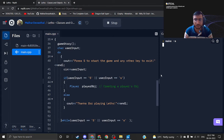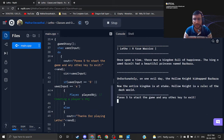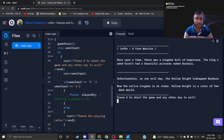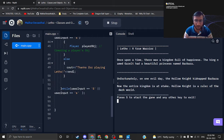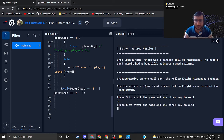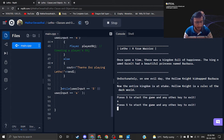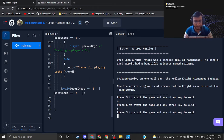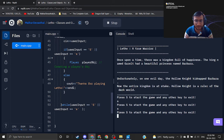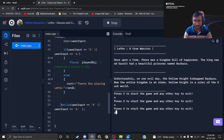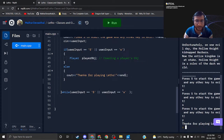Running the code — here you can see Letho, true warrior, our game story is coming first, and then there is a console message: press S to start the game and any other key to exit. I'm pressing S and my game will keep looping again and again. If I press something like Y it says thanks for playing Letho — this is what I want.